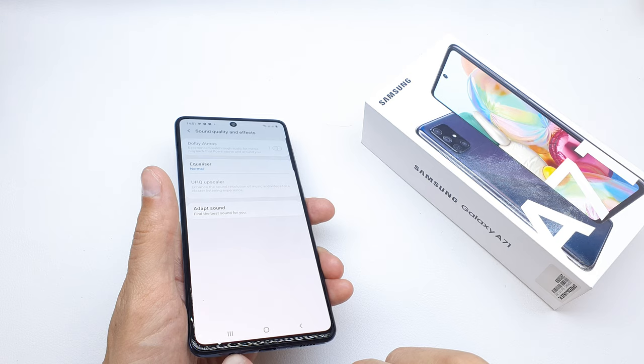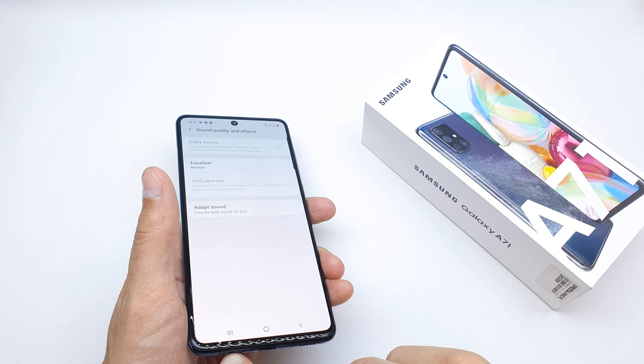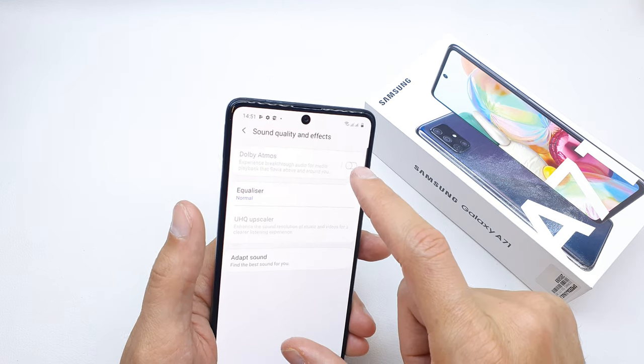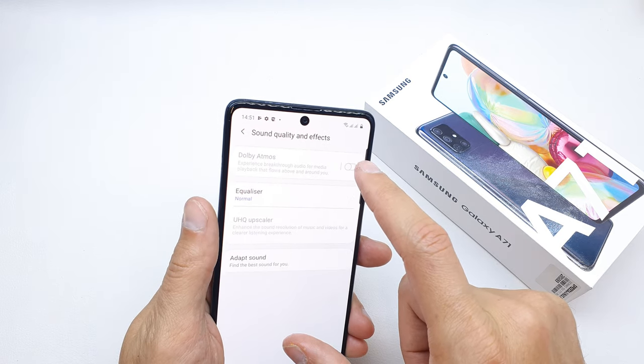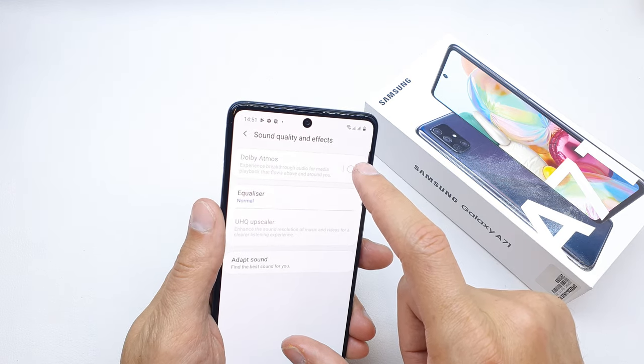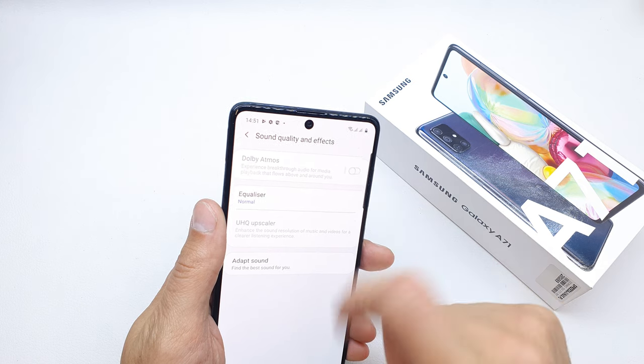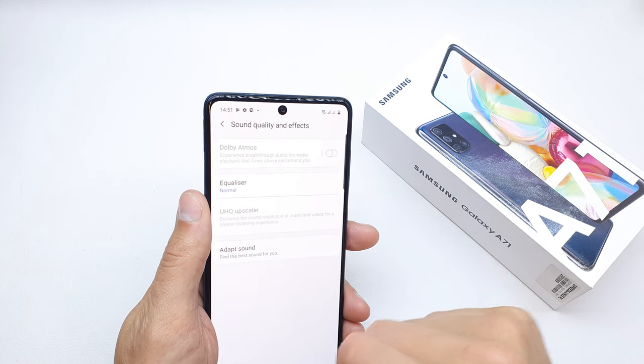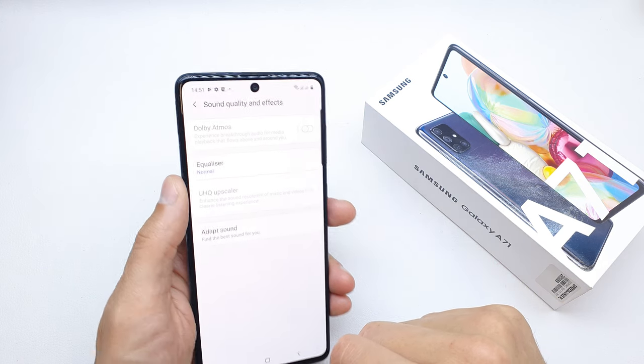After you connect your headphones to the phone, the Dolby Atmos option will be enabled. Just tap it to activate.